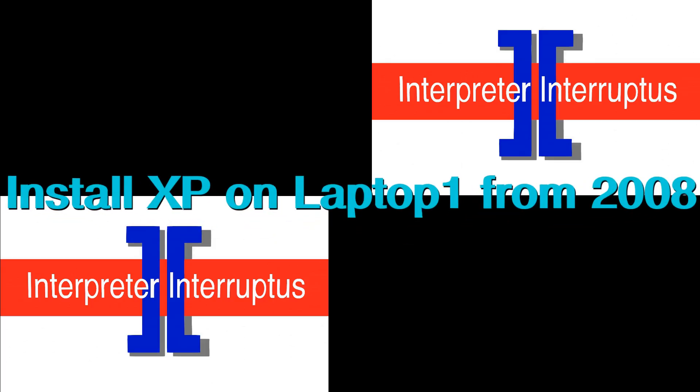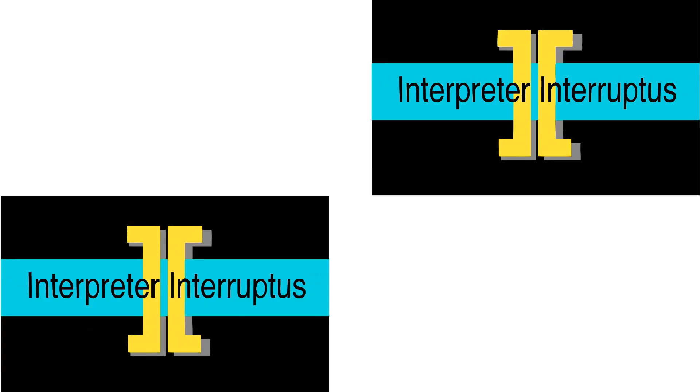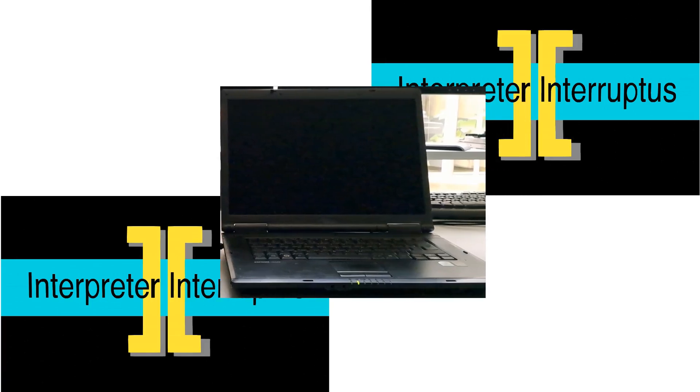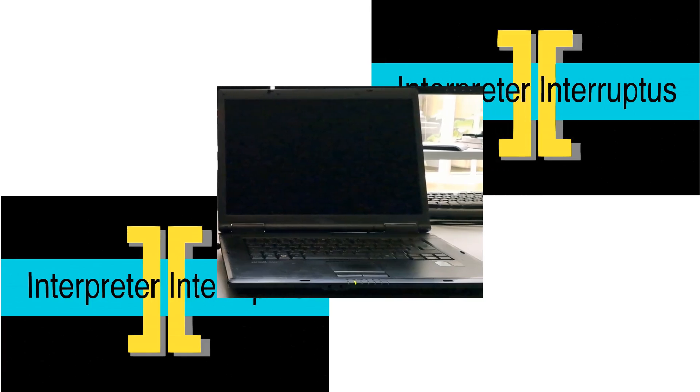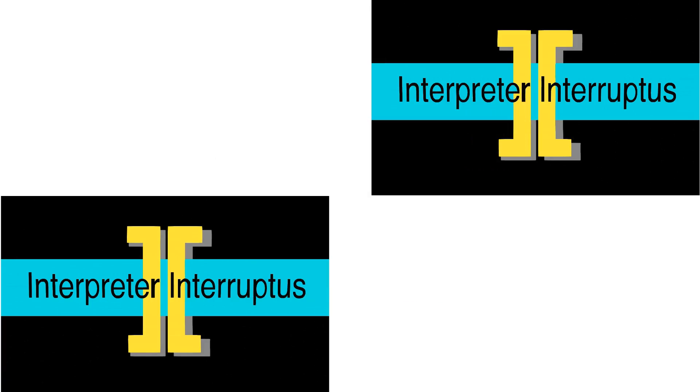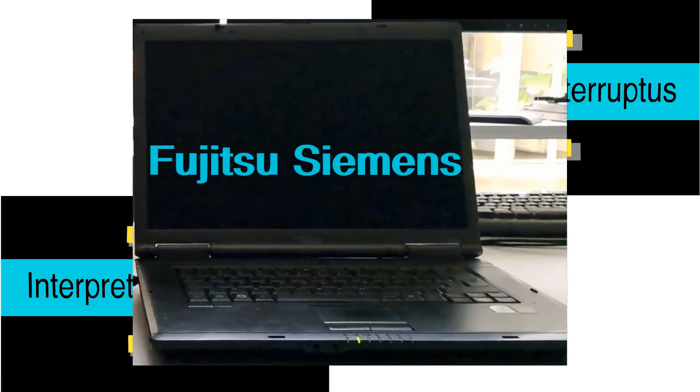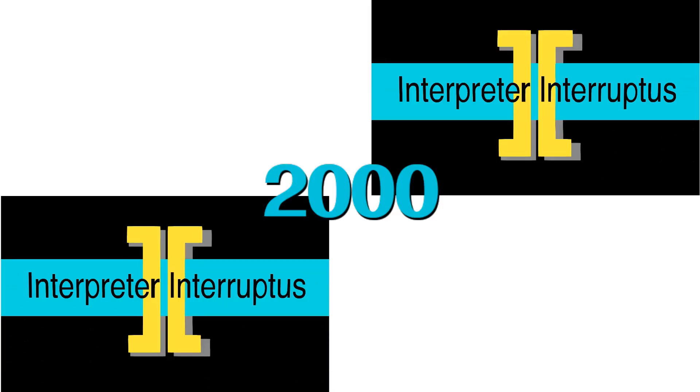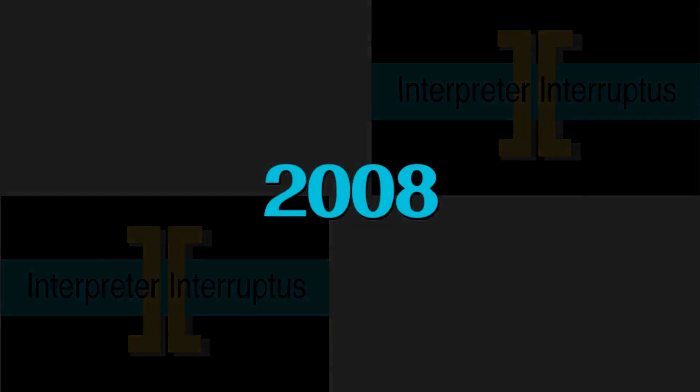Hello and welcome to the next video. In this part I'm going to install software on the first of the two old laptops. I'm going to install Windows XP Service Pack 3 on the Fujitsu Siemens Esprimo Mobile from 2008.